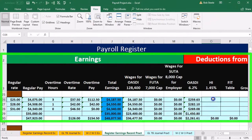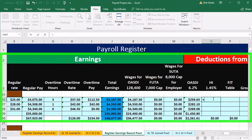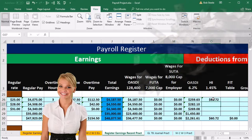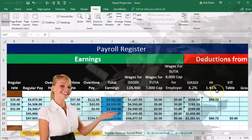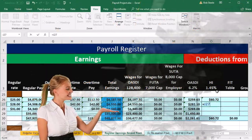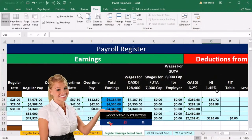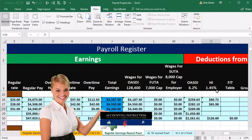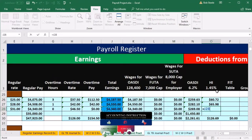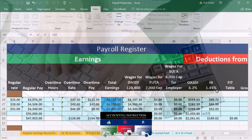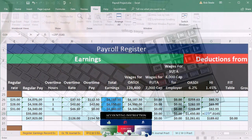For HI or Medicare, we scroll all the way to the total earnings column and multiply by 0.0145. We do the same for each of the remaining employees: total earnings times 0.0145 for each one.